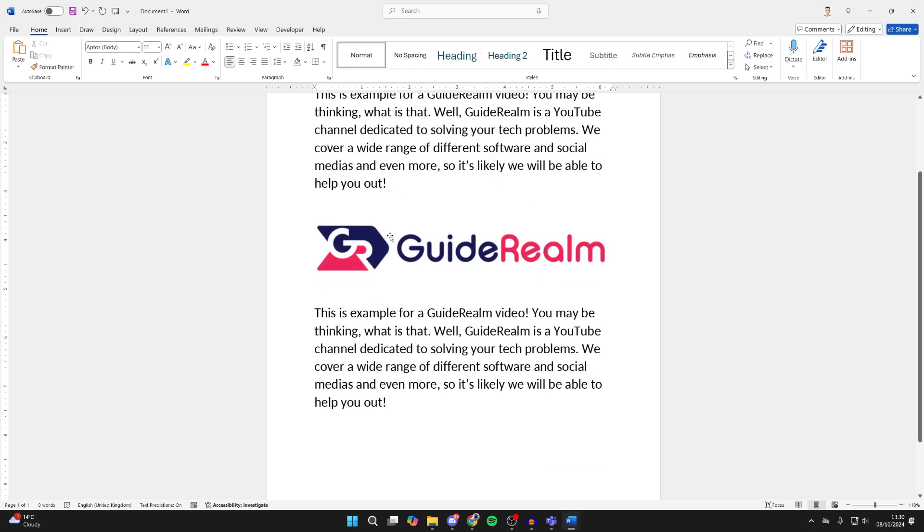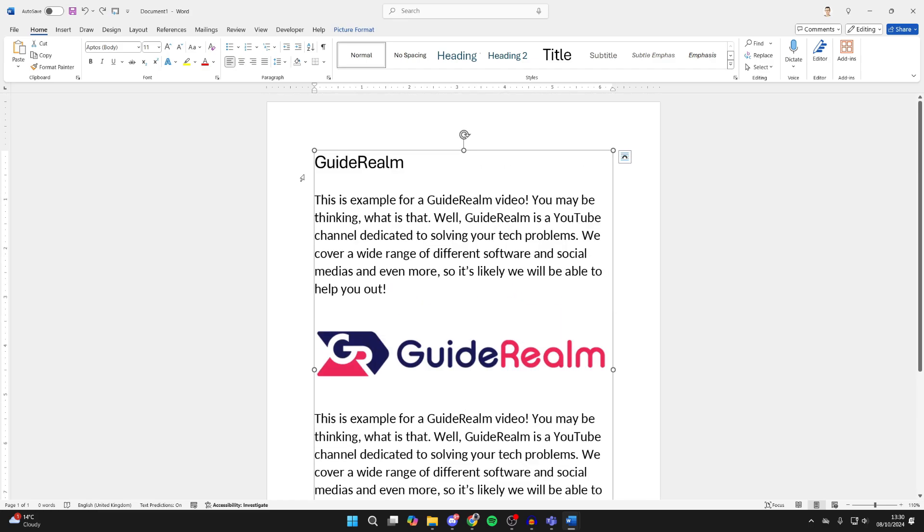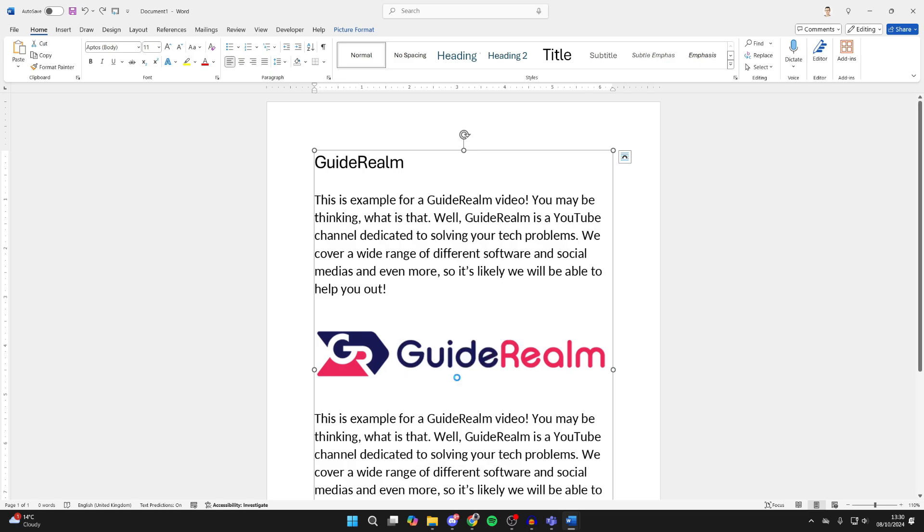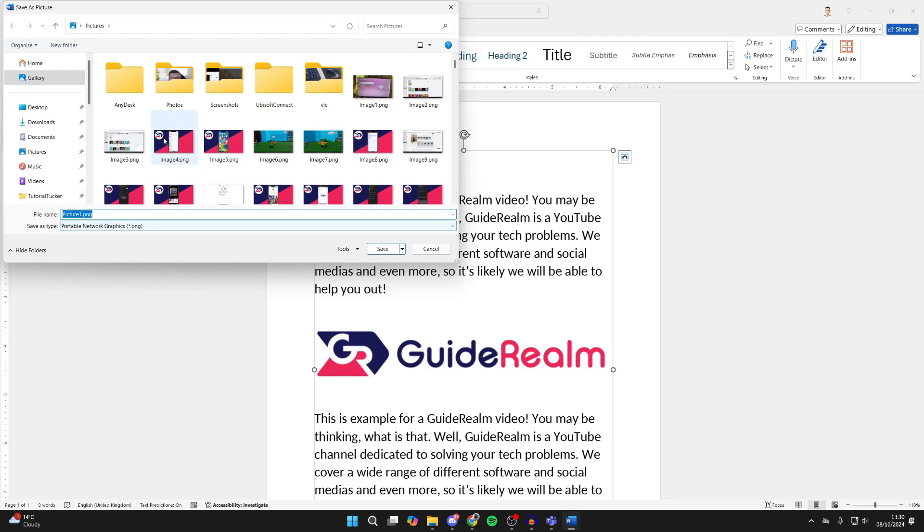What we can then do is save this image. So right-click on it and you can click on Save as Picture, and you can choose where you want to save it and you can choose the file type.